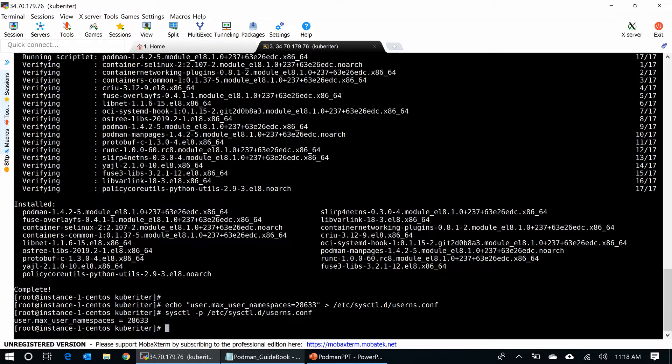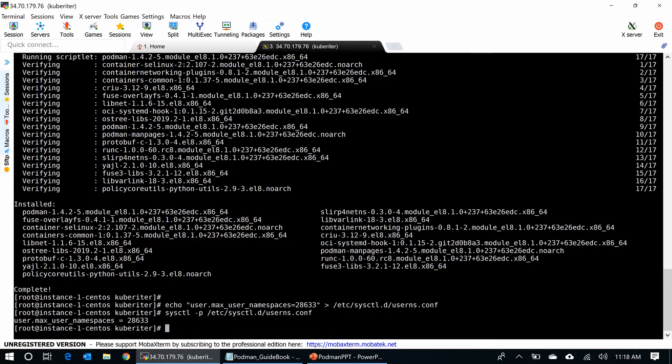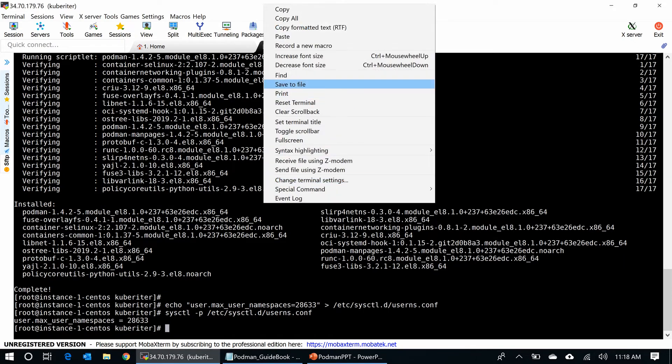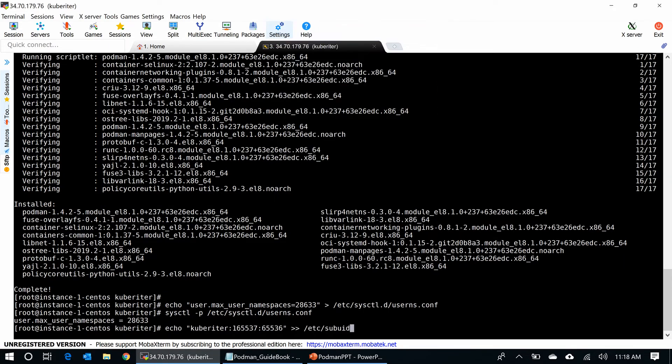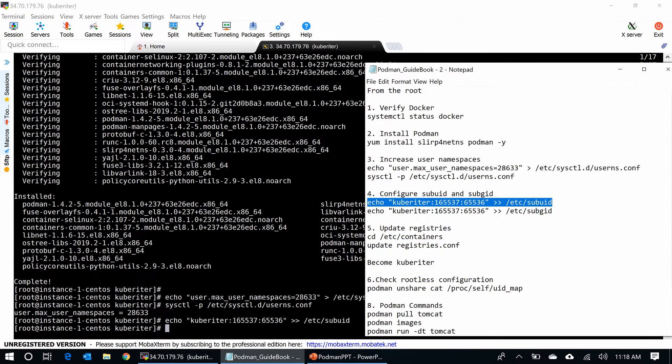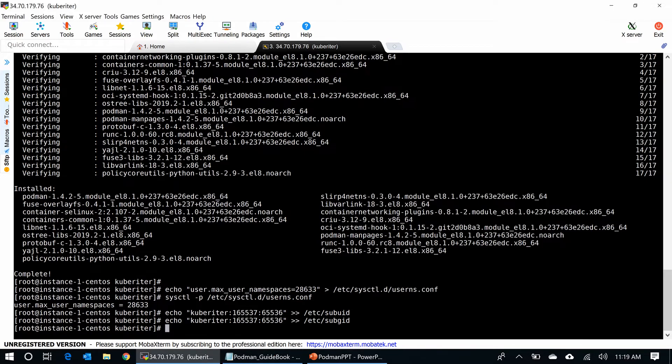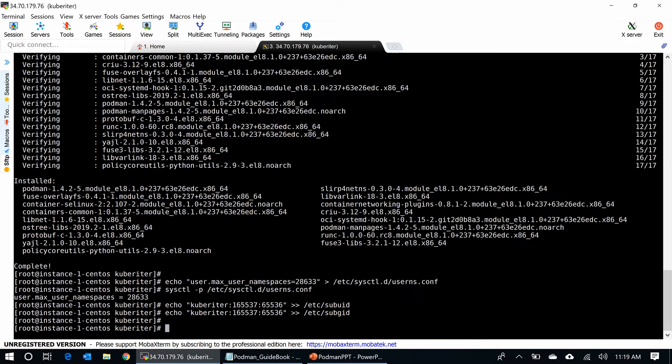Next, I have to configure the sub-UID and sub-GID for the user kubewriter. You need that number way more than the root ID. I did that.